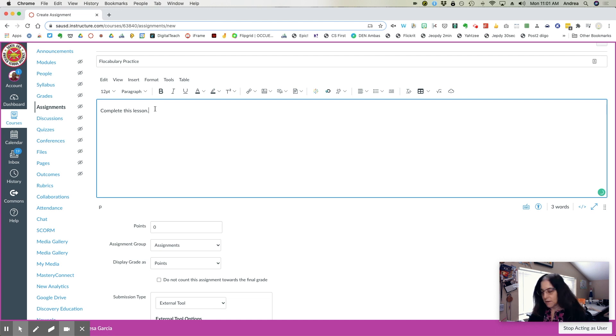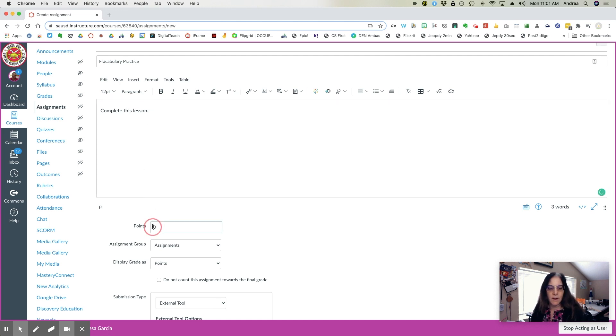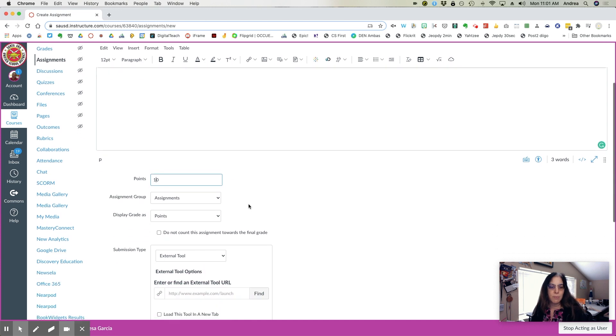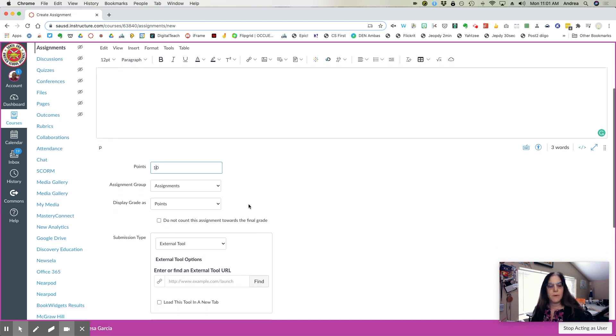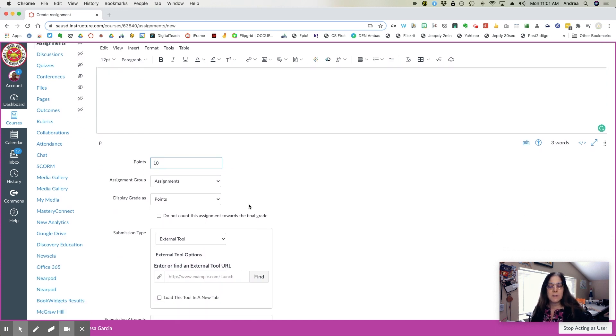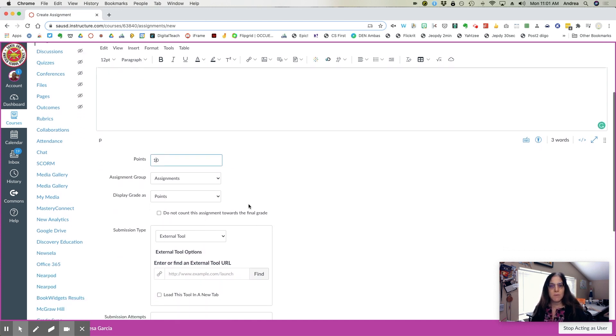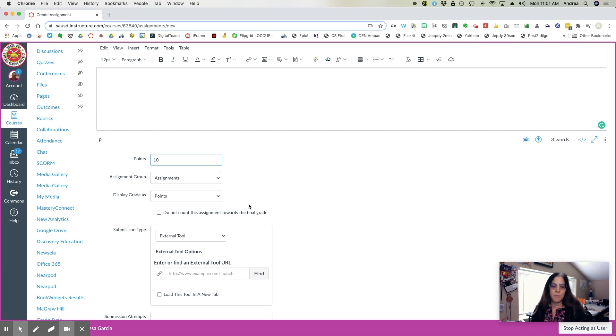Slide down, add your point value. Flocabulary has multiple parts, so take that into consideration when you're deciding how many points.